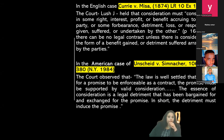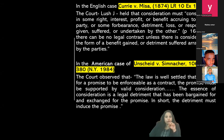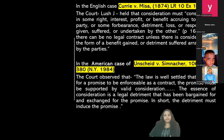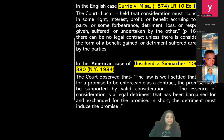In the English case of Curie versus Missa, Justice Lush held that consideration must consist either in some right, interest, profit, or benefit accruing to the other party, or some forbearance, detriment, loss, or responsibility given, suffered, or undertaken by the other. Thus, there can be no legal contract unless there is a consideration in the form of a benefit gained or detriment suffered by the parties.